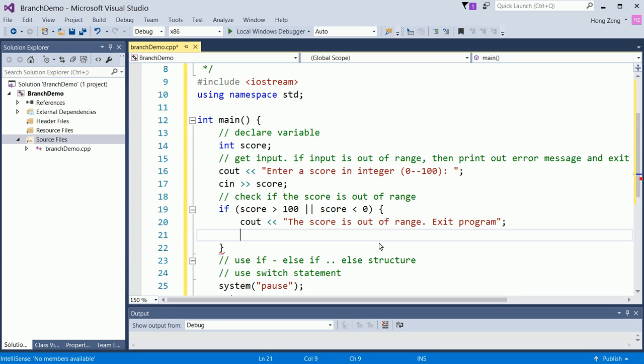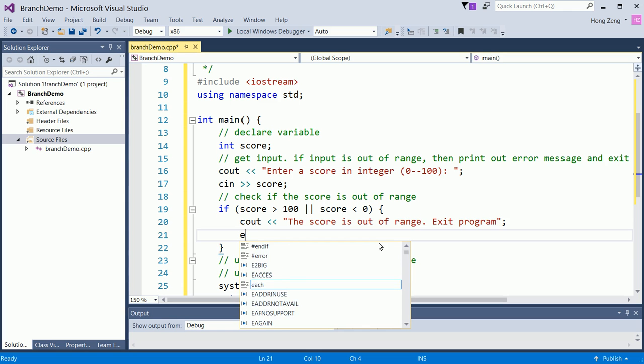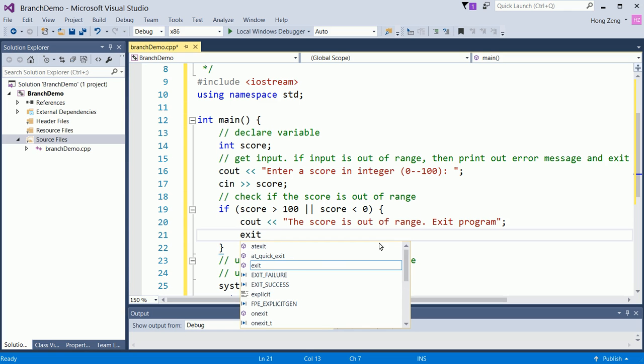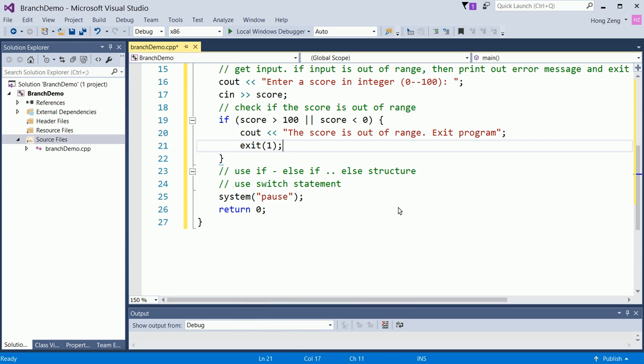In chapter three, we will learn how to use loop to repeatedly ask a user to re-enter the score. You can validate the input. If input is not valid, you will ask the user to re-enter until the score is valid.